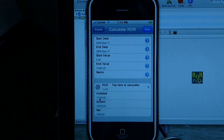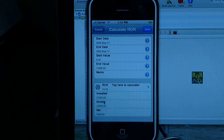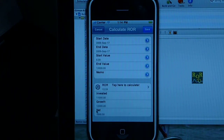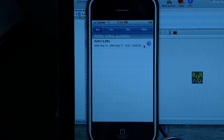It's because we invested $11,000. $10,000 was our lump sum, and for 10 months of this period at $100 a month, that's another $1,000 — so altogether $11,000 invested. Growth is $12,000, net is $1,000. That gives us our rate of return. Let's save this, and it's now in our list.